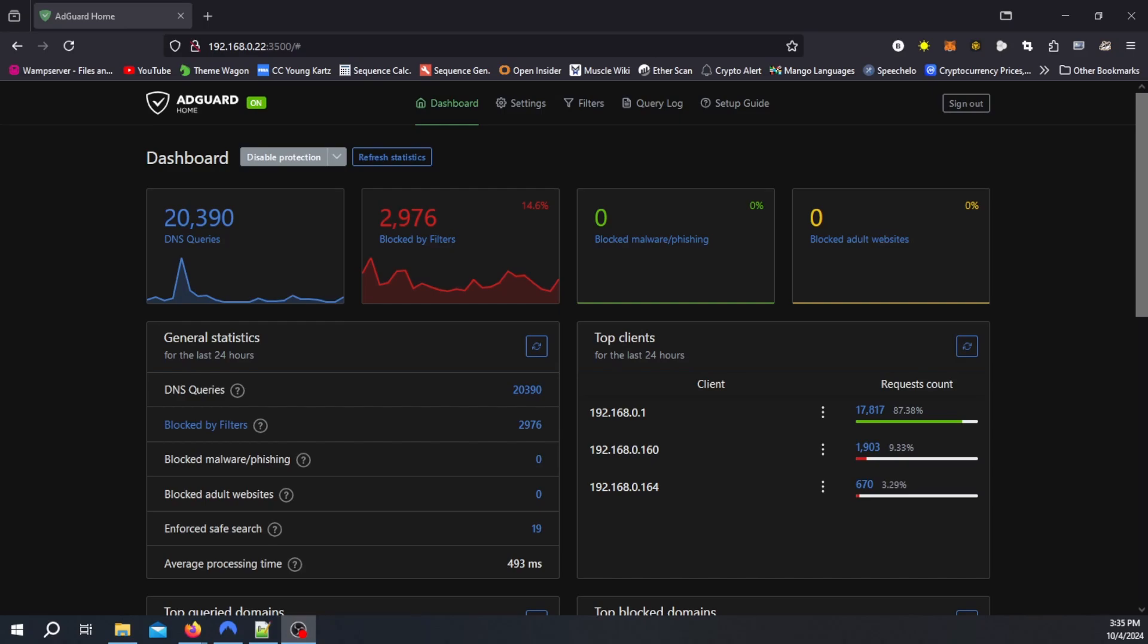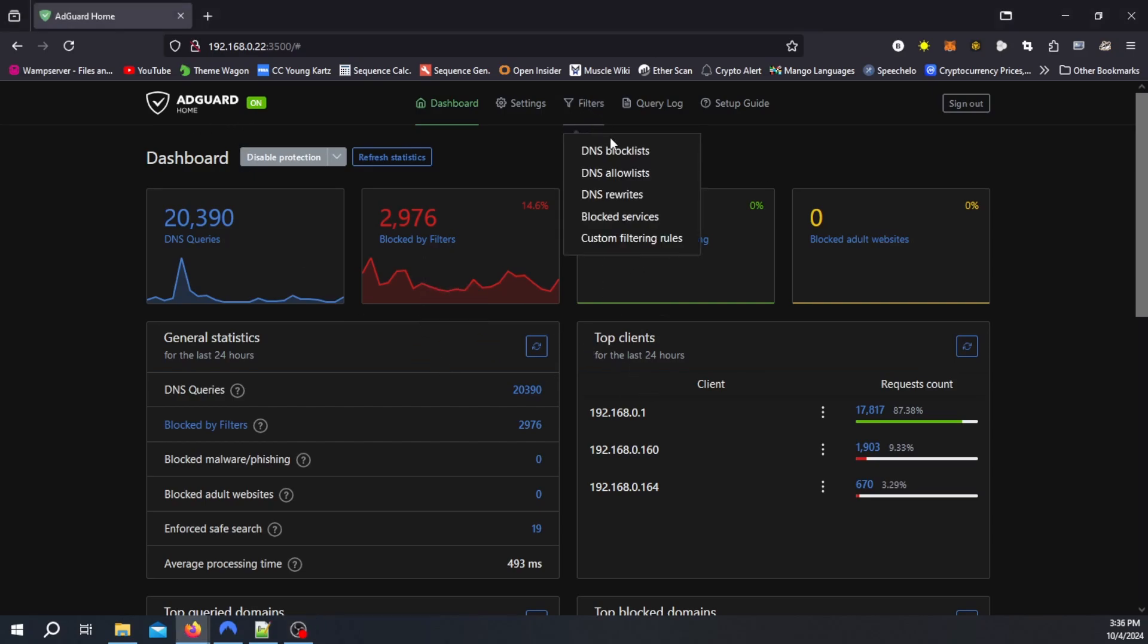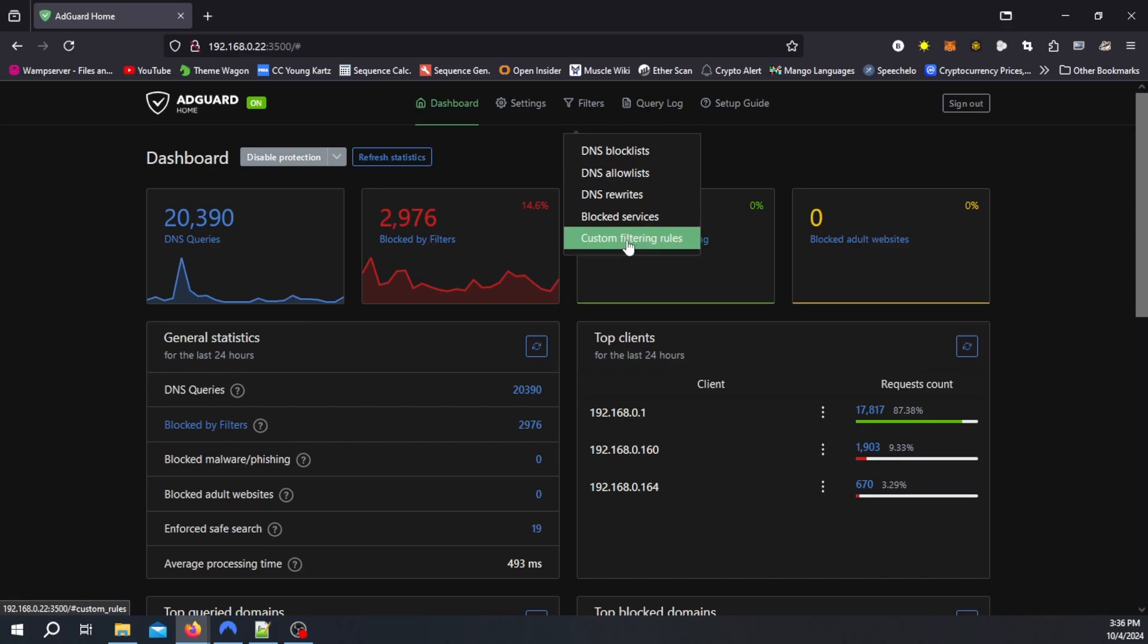So to begin with, inside your AdGuard Home once you've logged in on the IP, hopefully you've given it a static IP for your own AdGuard Home custom DNS server, you want to go over to filters, custom filtering rules.